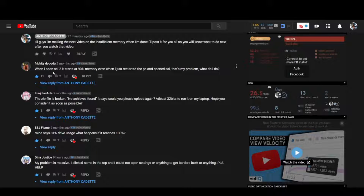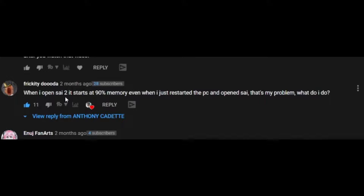Before we start the video, I would like you guys to like, subscribe, and help me reach 1,000 subscribers. Don't forget to click the bell button so you can get more. YouTube has demonetized my channel.